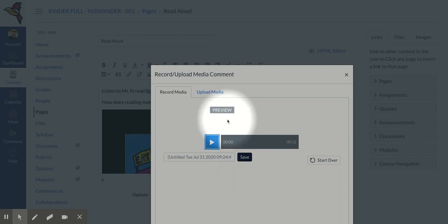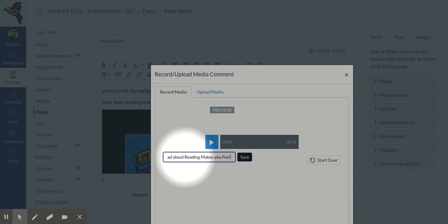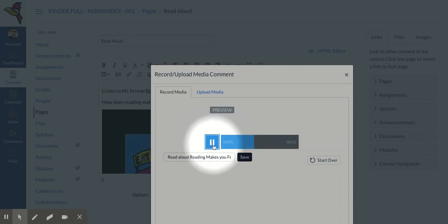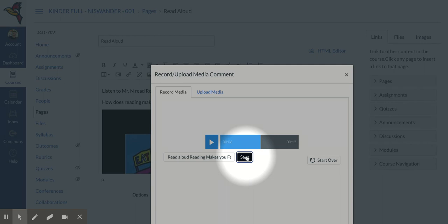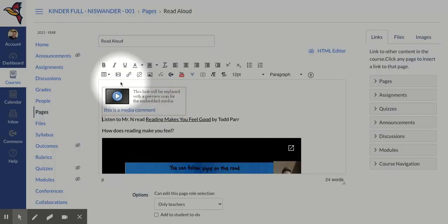So I'm going to finish that. I can change the title here to Read Aloud Reading Makes You Feel Good. You can preview that: listen to Mr. N read Reading Makes You Feel Good. Okay, I'm going to go ahead and save it.